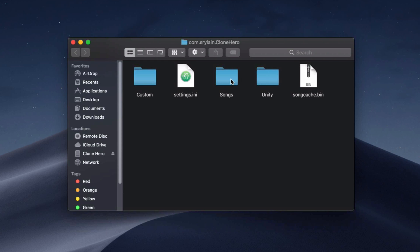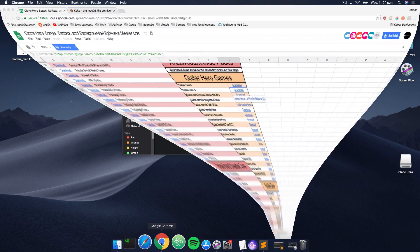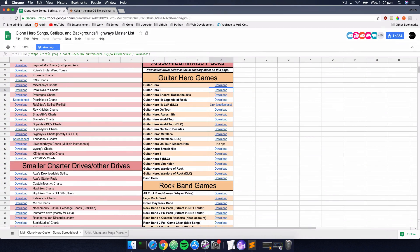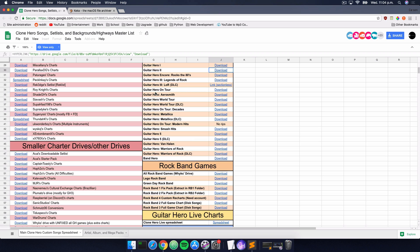So it was a really important step to take. Now that we're here, we can start adding songs to Clone Hero, but first we need to download some. In the description below I'll leave a link to this Google Docs which contains a bunch of different set lists from old Guitar Heroes as well as some custom created set lists from users.